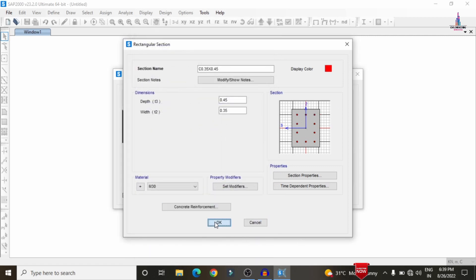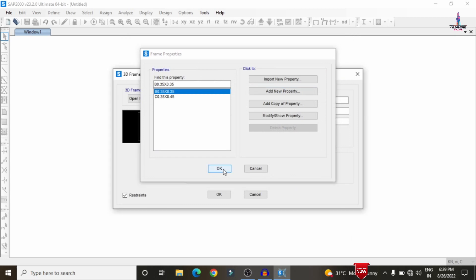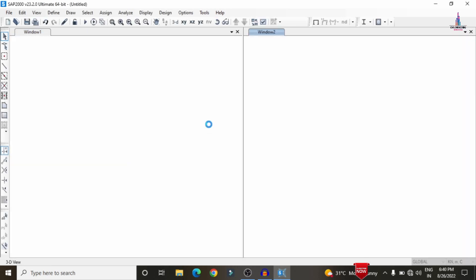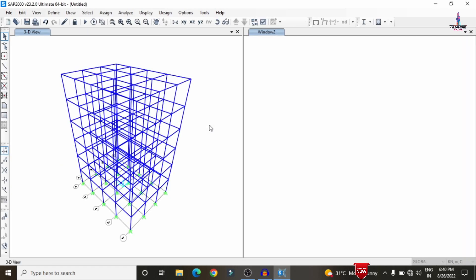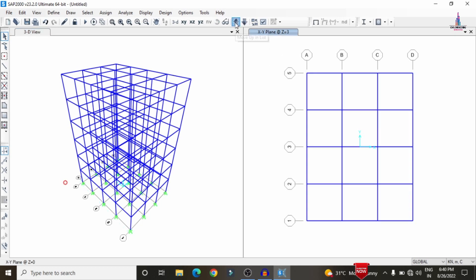Click 'reinforcement to be checked' and confirm with OK. After selecting columns, click OK to load the complete 3D model. Now you can see the plan view and 3D view of the building structure. This is the plinth level view.